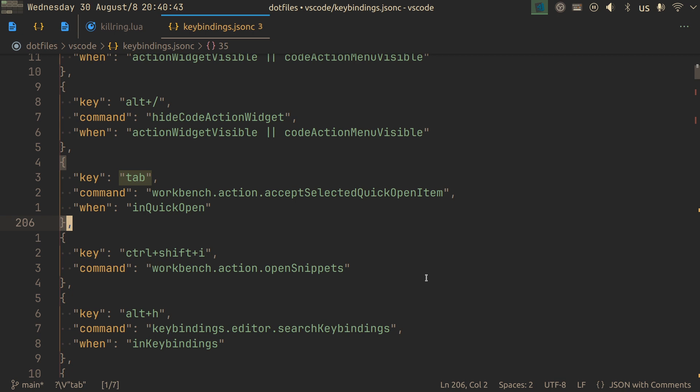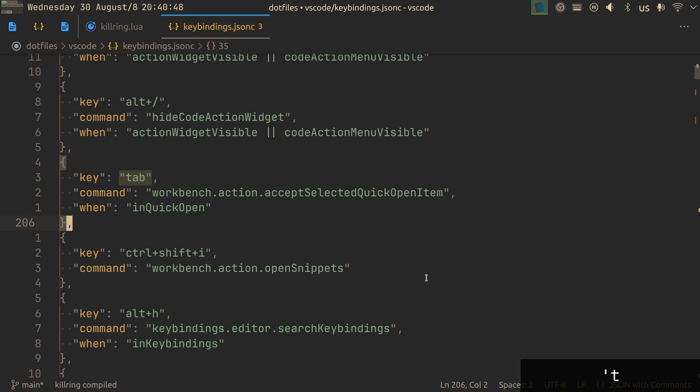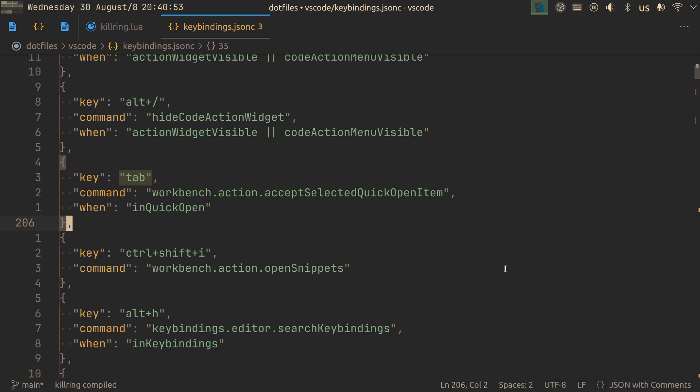So let's actually press the hotkey to compile all of our kill ring into a single string. And we can see at the bottom, it says kill ring compiled. And I haven't mentioned this, but for most actions, you will get a notification, basically, saying that this action completed successfully. If you were looking at the bottom left this whole time, you might have noticed that.